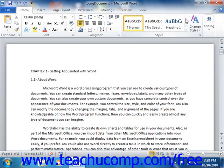You can then have Word automatically collect and display a table of contents based on the text that you have selected. Word will also update and maintain this information should you make editing changes after the table of contents has been created. This can save you hours of revision time when working with long documents.